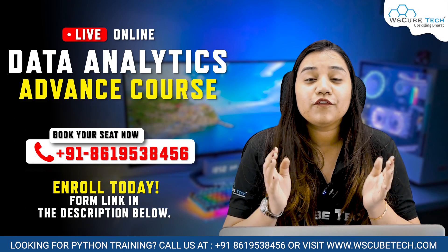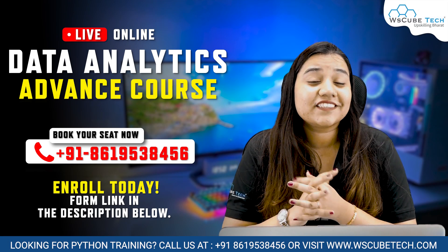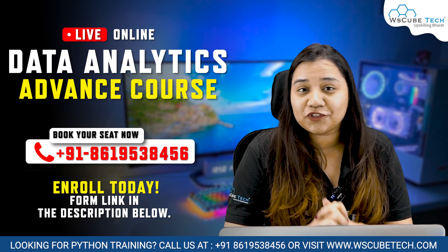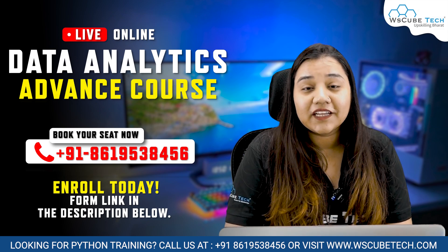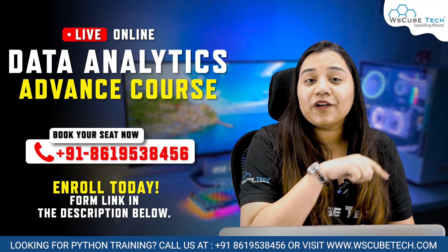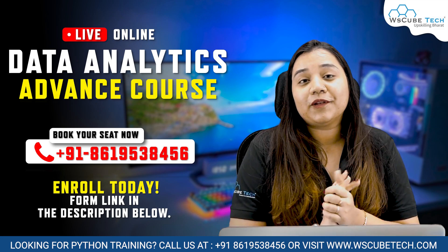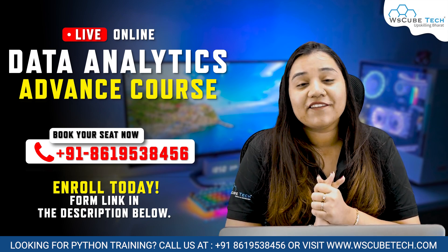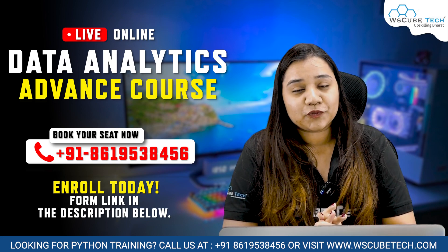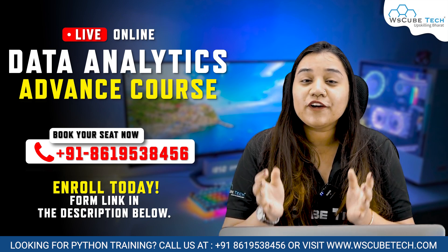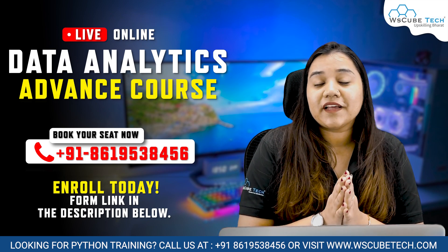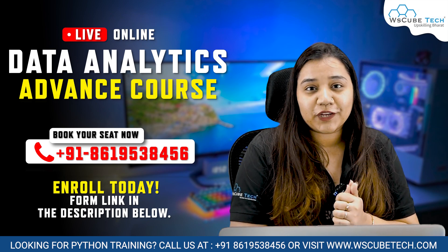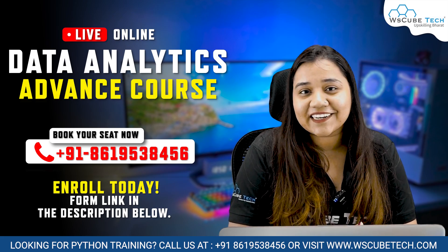If you want to become a successful data analyst and learn from our industrial experts, then you may call on the number given below or click on the link in our description. With every batch, you will be getting two demo classes for free. So let's get started.